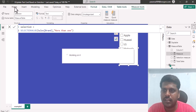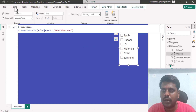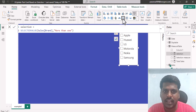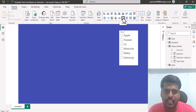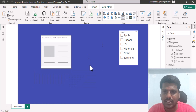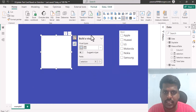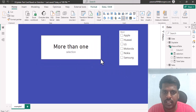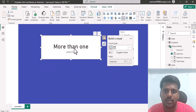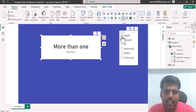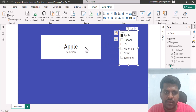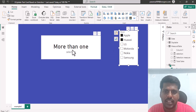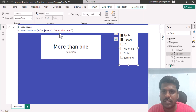Let us add this measure to the text card and see how it works. I'll go to Home, select the text card, and bring in the measure called Selection. You can see it shows 'More than one' because nothing is selected. If I select Apple, it shows Apple. If I select multiple things, it shows 'More than one'.